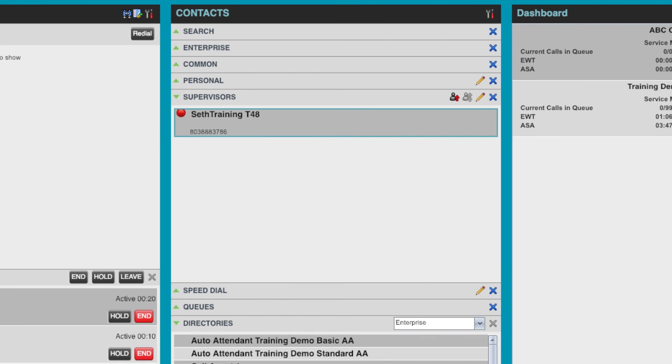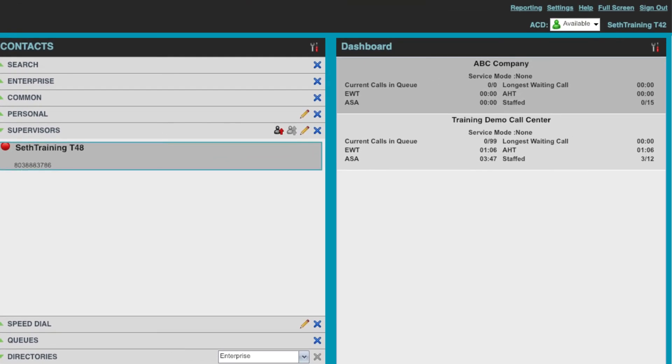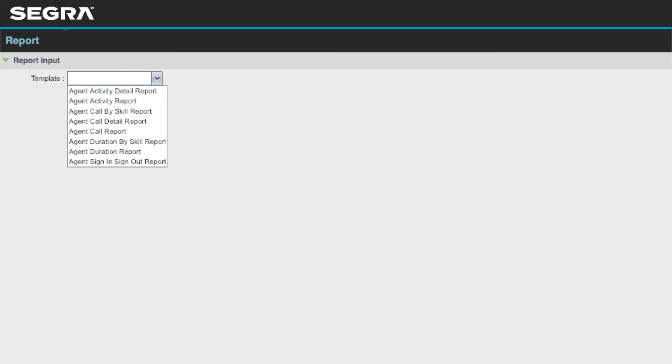Along with the control interface, agents can see the basic queue stats like expected wait time, average handling time, average speed of answer, agent counts, and can pull individual reports on themselves to see historical averages and call volume.